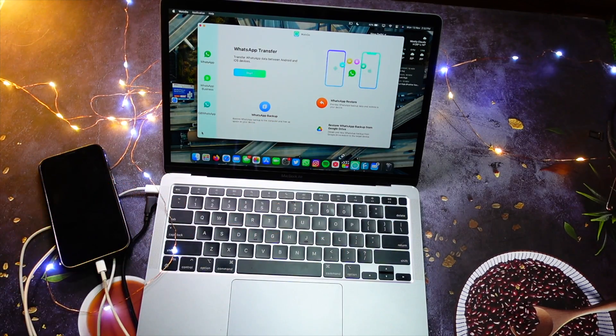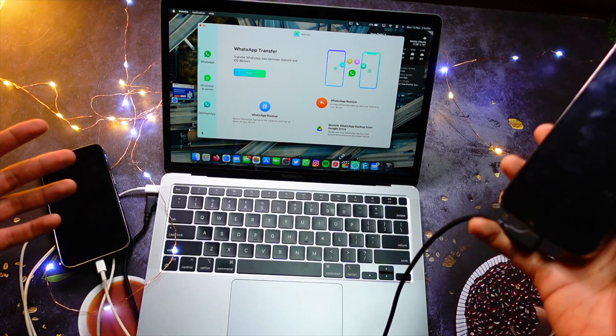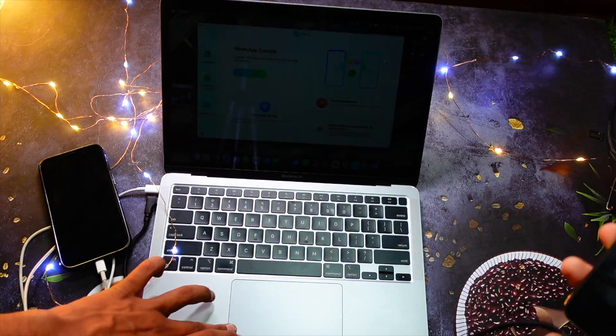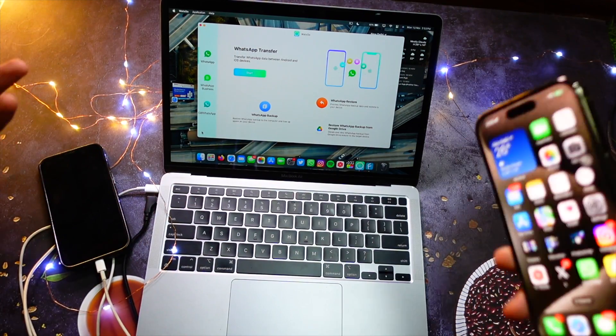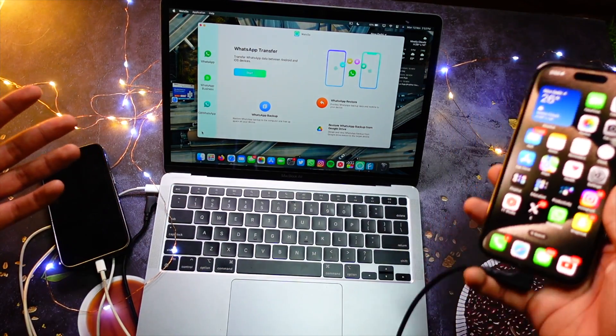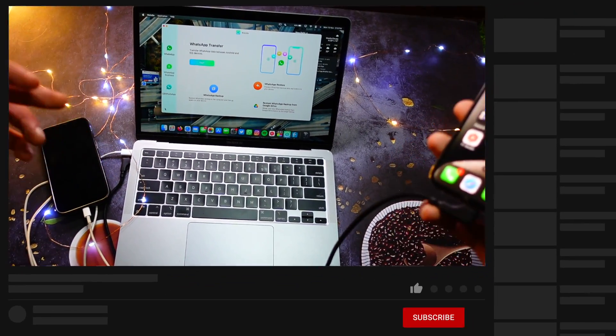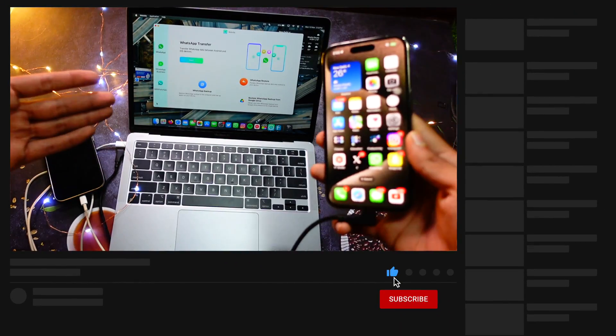transfer the data to your new phone. You can also connect both of these phones simultaneously, and later on in this video I'll show you guys how, by connecting both of these devices simultaneously, you can easily transfer the